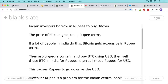Then what happens is the arbitrageurs — the people who do arbitrage with large amounts of capital — will come in. They will take their US dollars and buy Bitcoin with it, move that Bitcoin over to an exchange where they can sell it for rupees at this overvalued rate, and then sell those rupees for US dollars. So there's a triangle that goes on here — this is what currency arbitrage looks like.